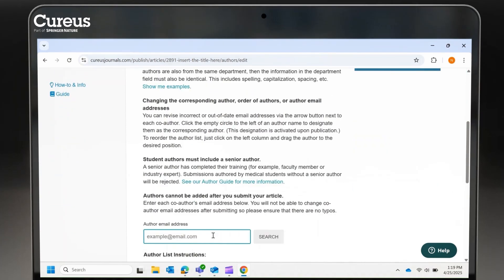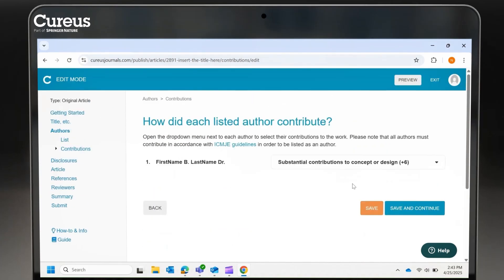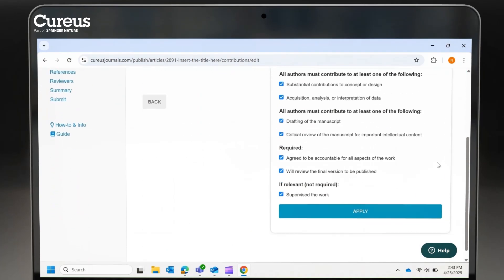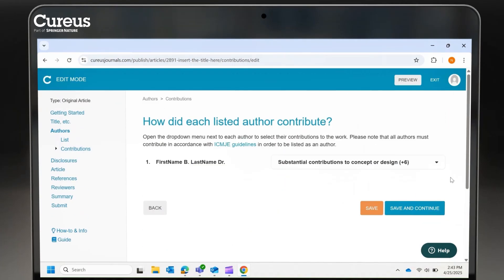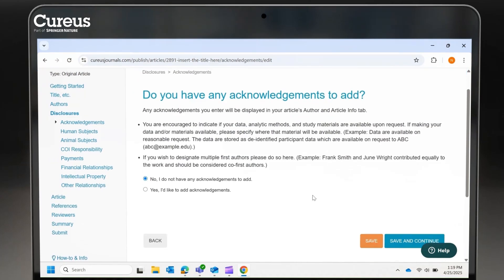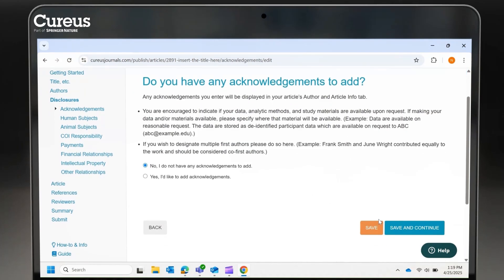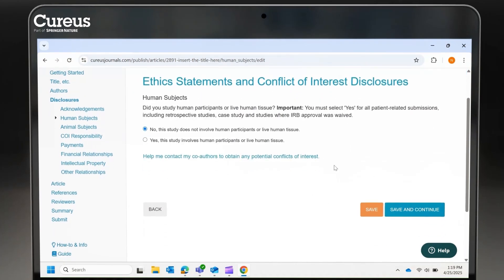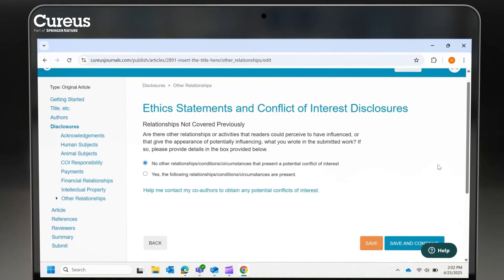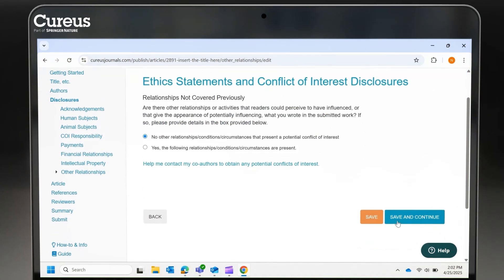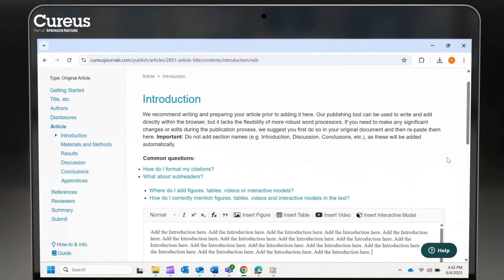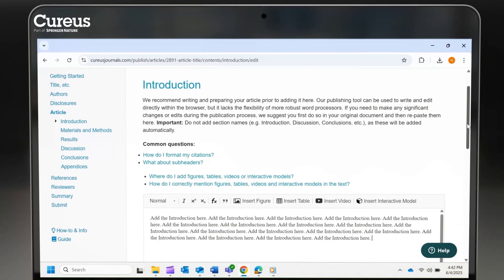Now, list all authors and their contributions to ensure proper credit. Ensure compliance by disclosing any relevant information as required. Then, add the introduction using our formatting tools.